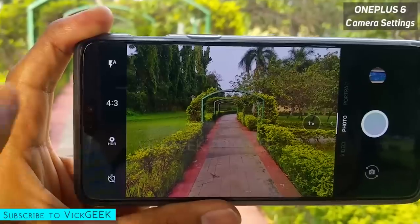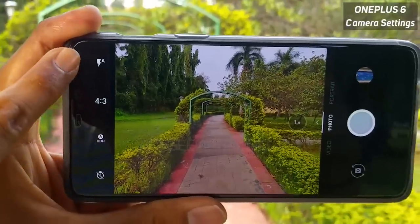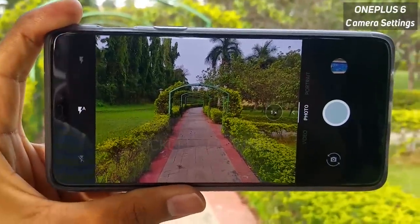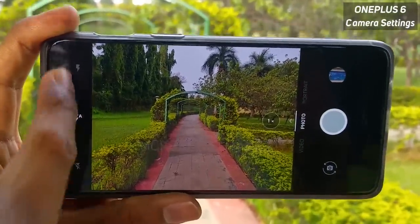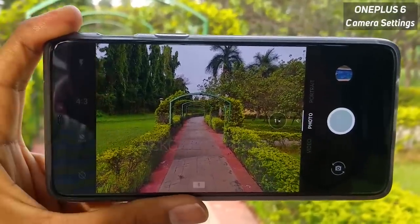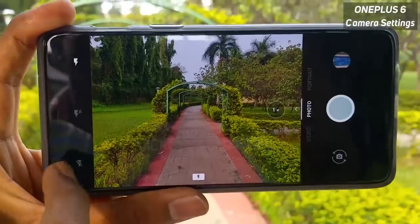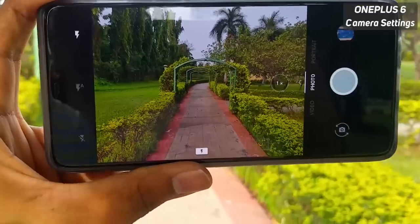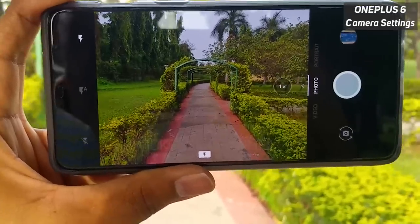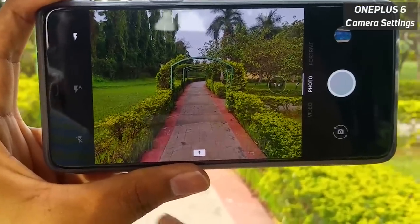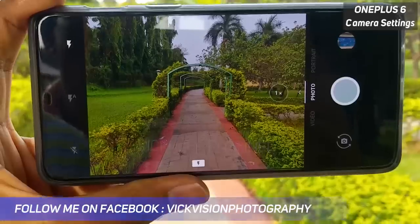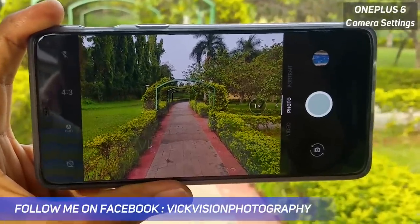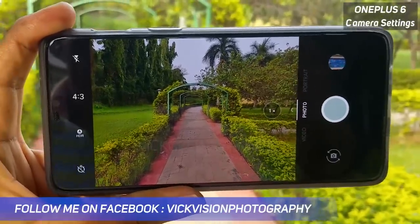The first setting you have here is the option to turn on the flash manually. You can forcibly turn on the flash by tapping on here. If you don't want unnecessary flash — sometimes the camera decides on itself and gives you that flash — you just have to disable it this way.